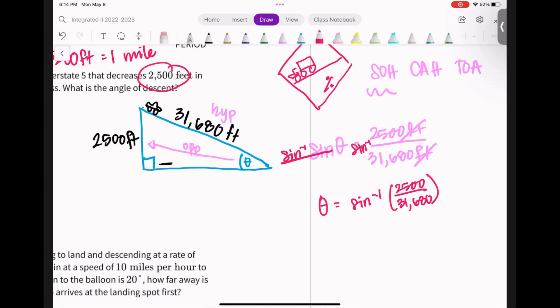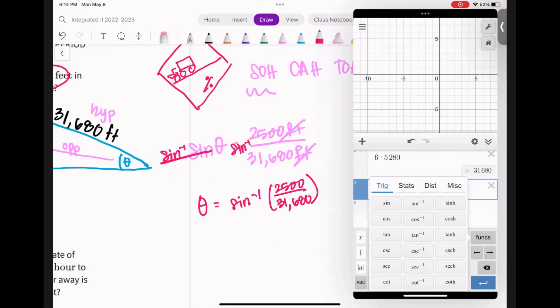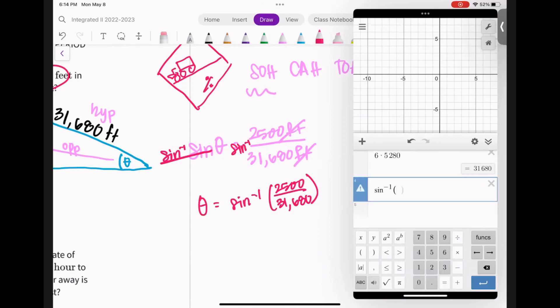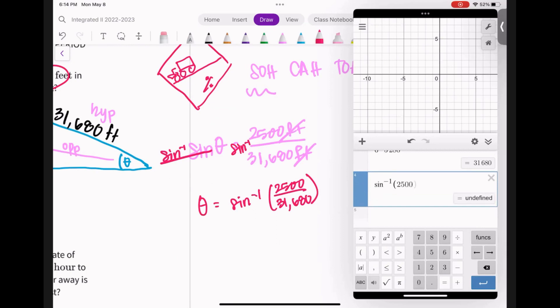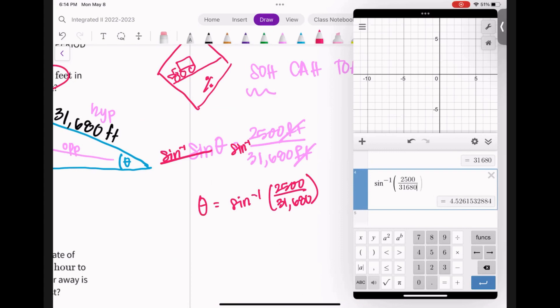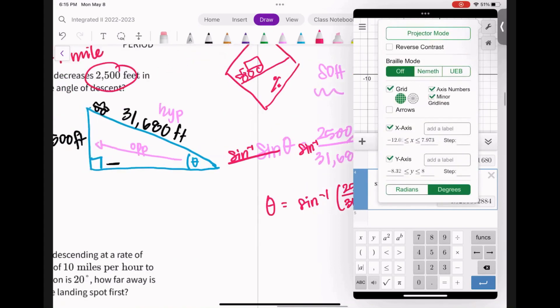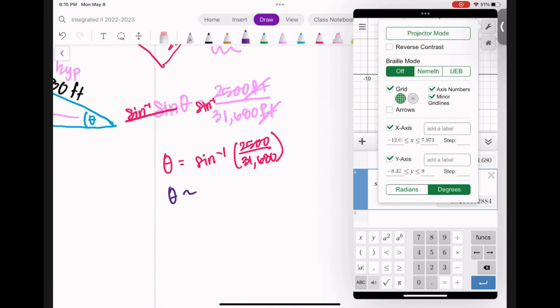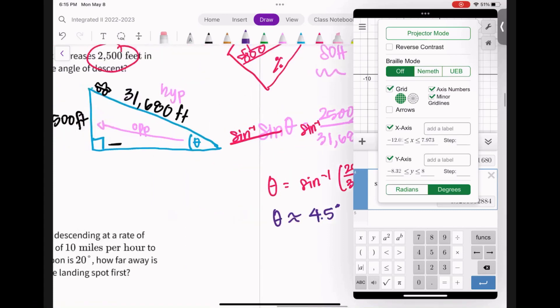Sine inverse is under functions in the calculator — it looks like sine to the negative first, but that's not how we say it. Plugging in: sine inverse of (2,500 ÷ 31,680) = 4.5 degrees. Check that you're in degree mode. So theta is about 4.5 degrees. That's a tiny little angle, and that makes sense — if you've seen cars drive down a steep hill, you can lose control pretty quickly, so the grade is really small. 4.5 degrees.